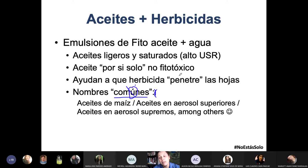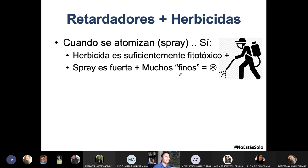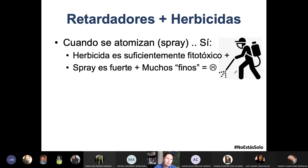El tercer coadyuvante que se coloca en los herbicidas son los famosos retardadores. Cuando hablas de poner el herbicida, insecticida o fungicida, lo primero que se nos viene a la cabeza es esa persona con la mochila de fumigación puesta una máscara — a veces hay gente que no la usa — para retener esos vapores.